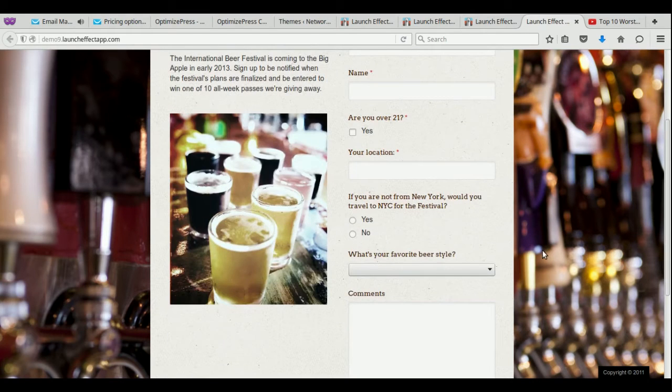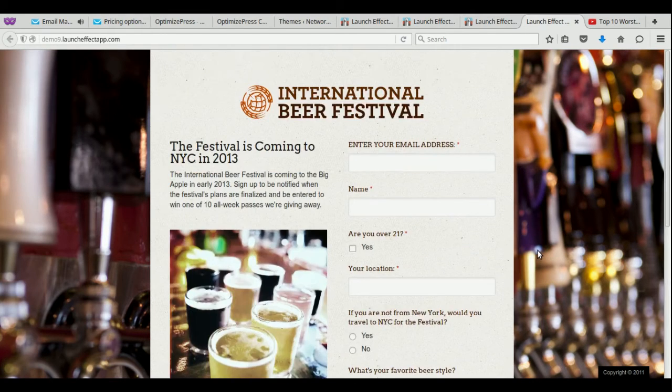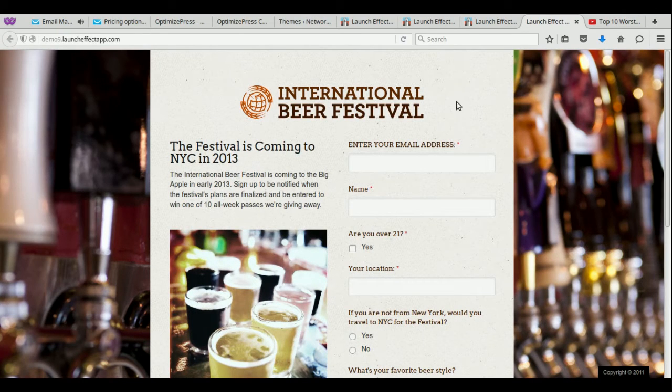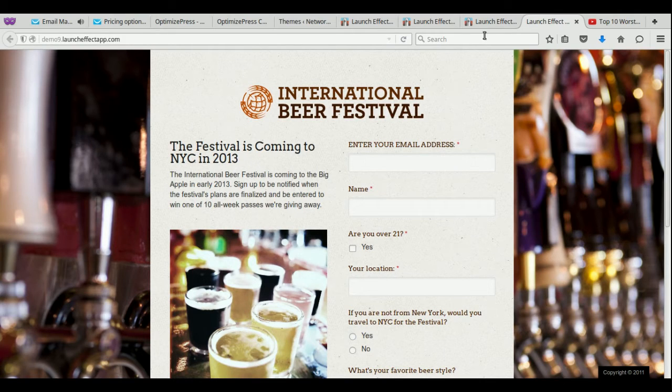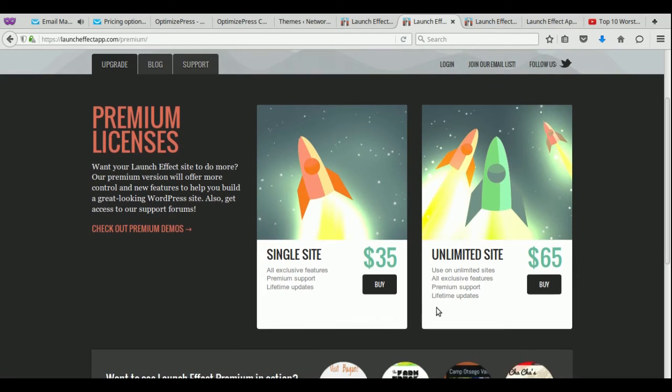And it's very easy to use. It doesn't require any coding at all. So this is their free version. You're going to get like one page. If you did want to get their premium version, there is a cost to it. It starts at $35, it goes up to $65, and it has more features.